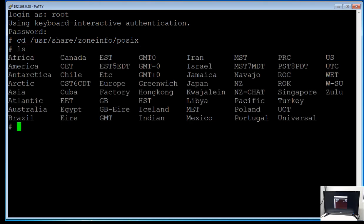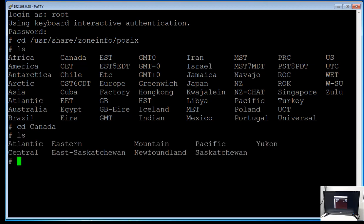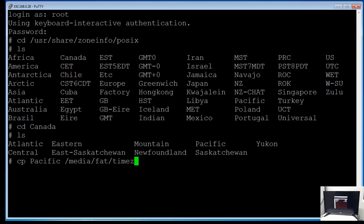And that's all the countries. I'm going to go into Canada and my time zone is Pacific. So I'm going to copy the Pacific file and copy it to MEDIA FAT TIMEZONE.